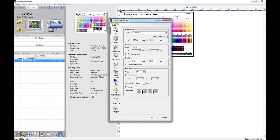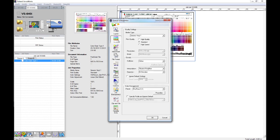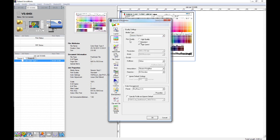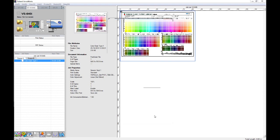If I did want to print any of those charts onto a different substrate, I can choose the media profile here. So, let's just say that we're going to print this chart onto generic banner, and I can choose the print quality as well.